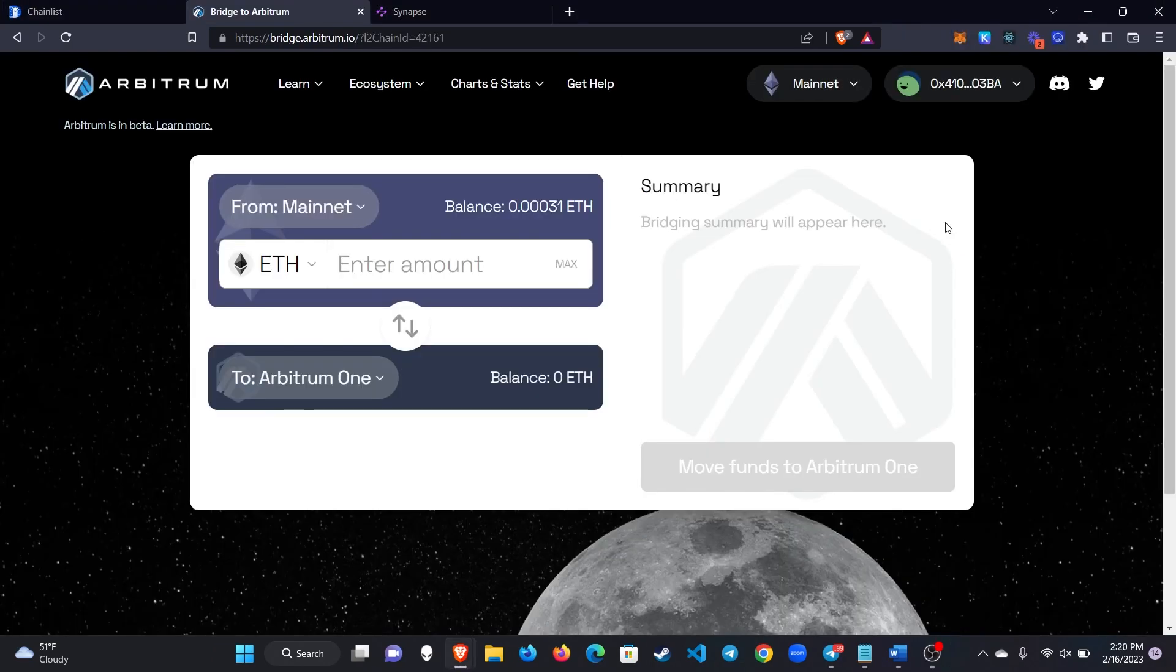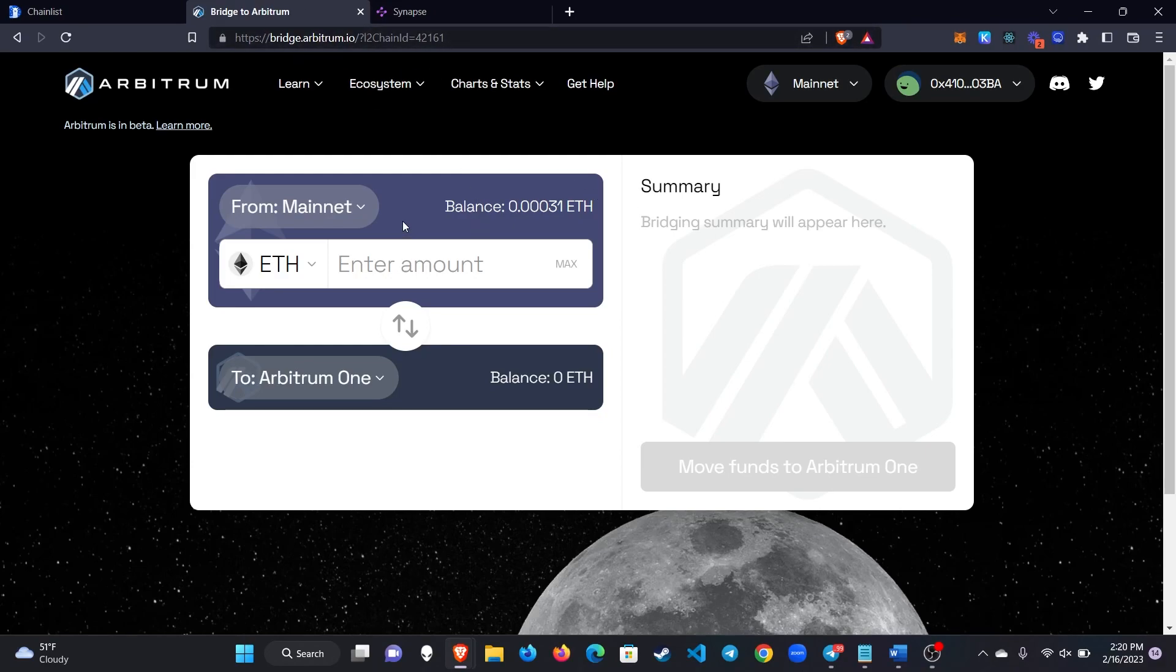The official Arbitrum bridge to bridge from Ethereum mainnet to Arbitrum is bridge.arbitrum.io and this works pretty well for bridging from Ethereum mainnet to Arbitrum. The problem is that it takes seven days to bridge back.